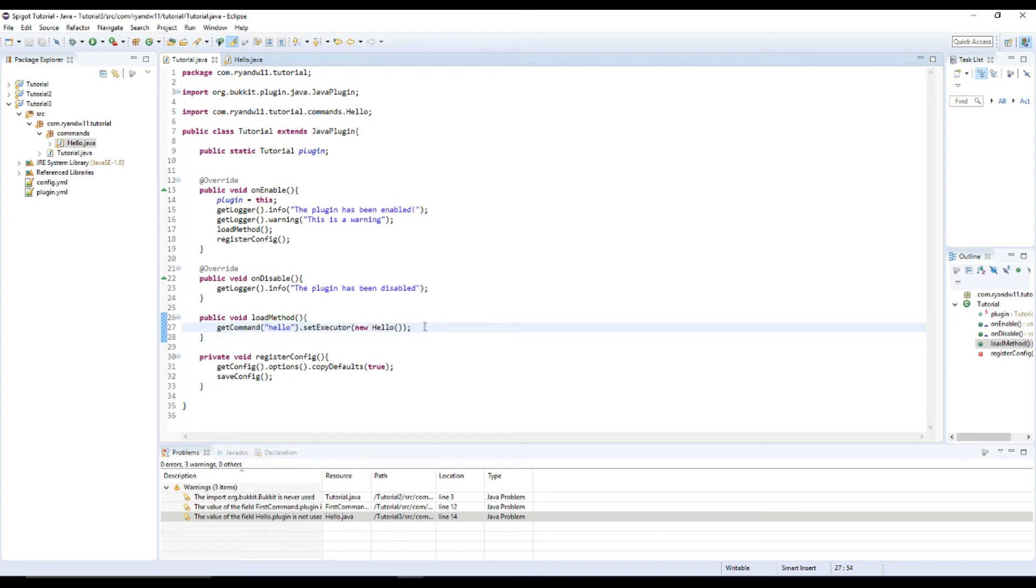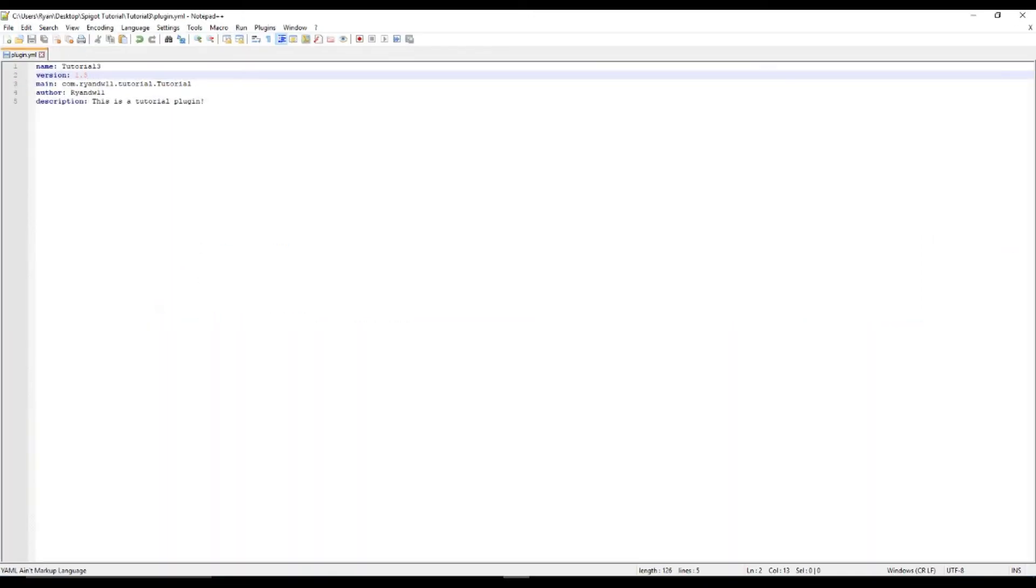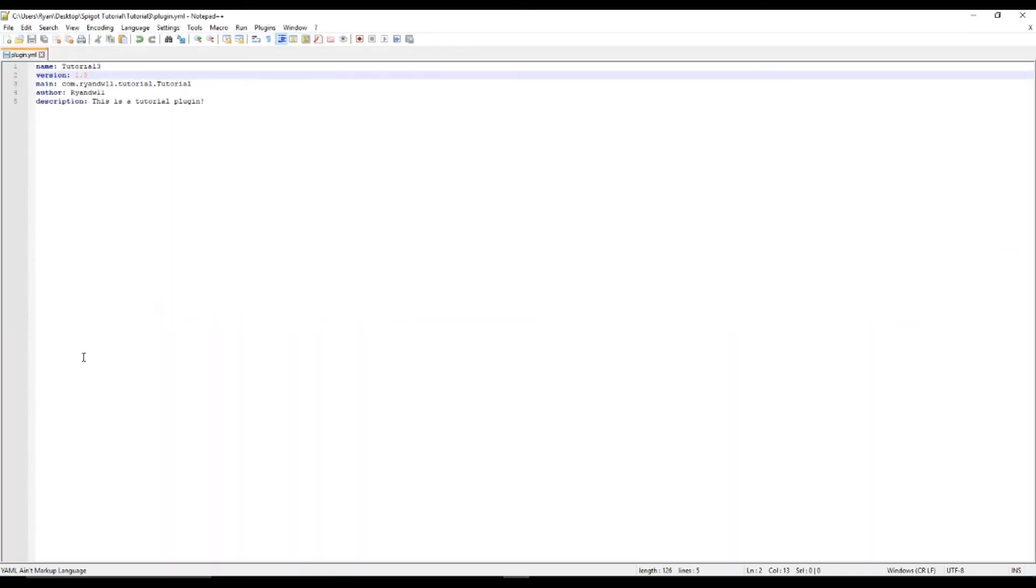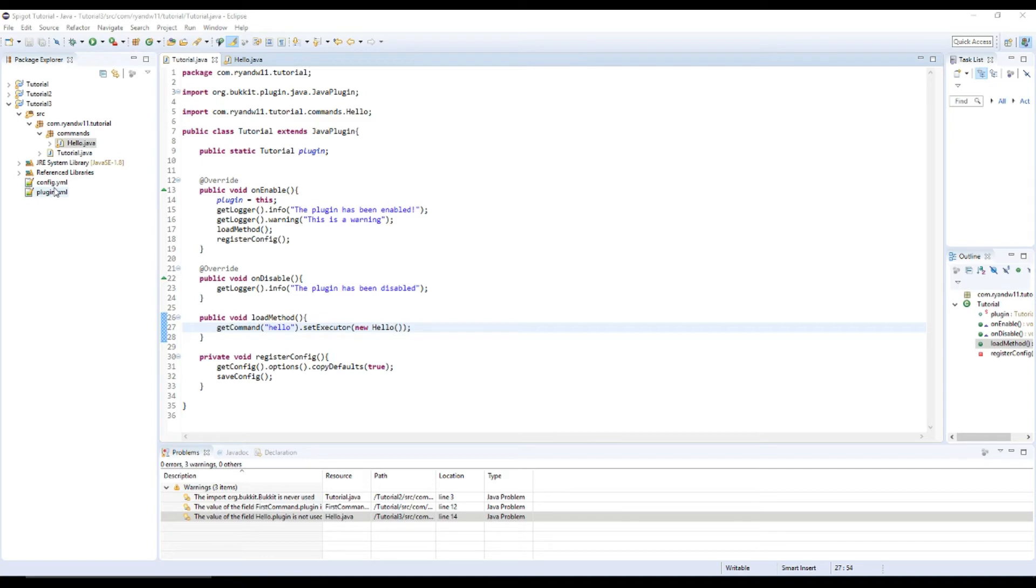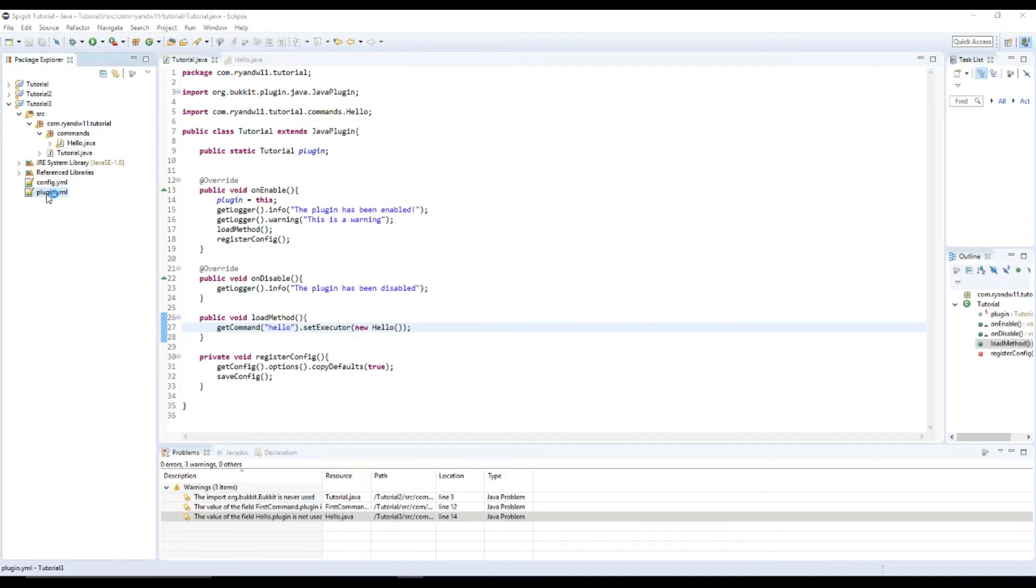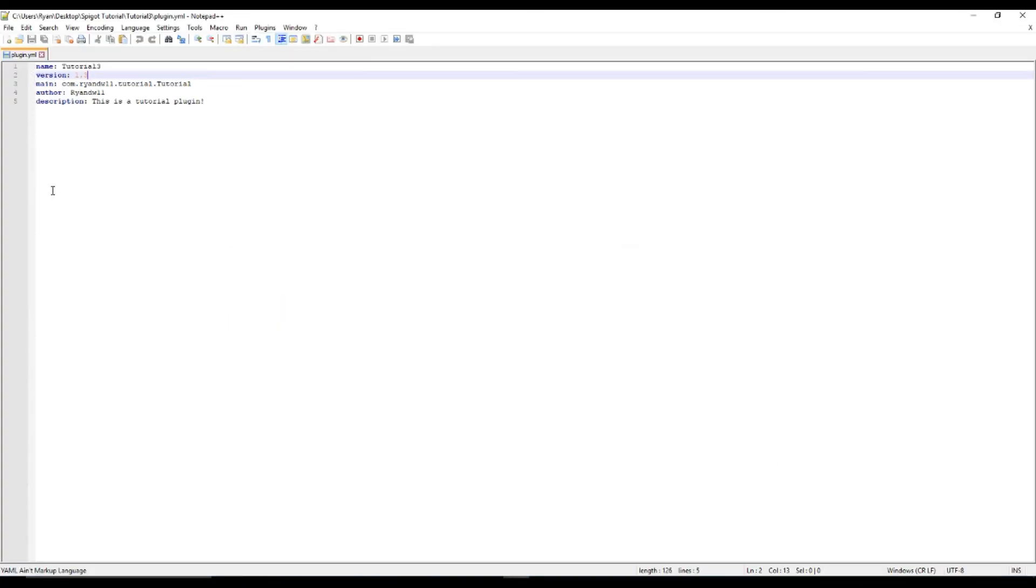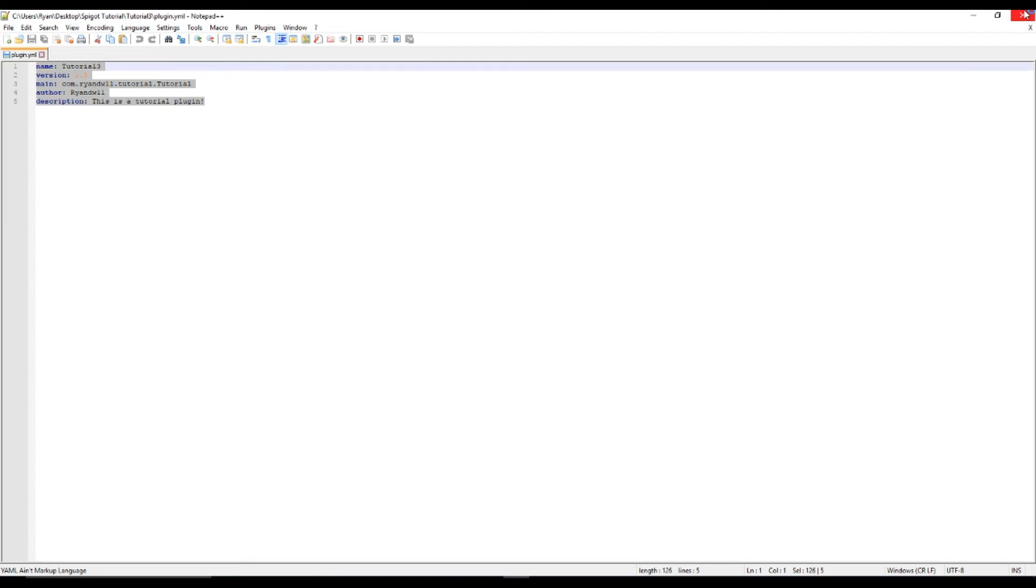Now the command can be called, but we still have to do one more thing. And that is with a plugin.yml. Let me close this out for a second. So if you don't have one already, because I don't remember if we made one or not. Well, we did. We would have had to.